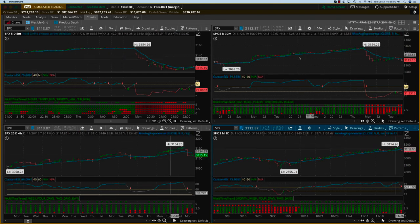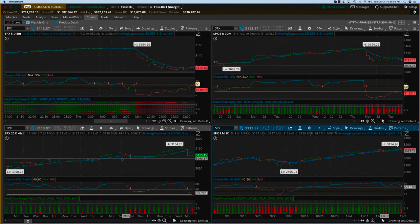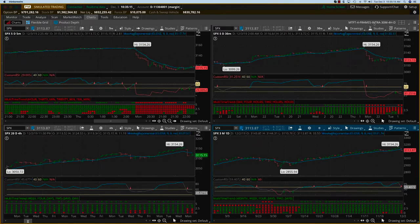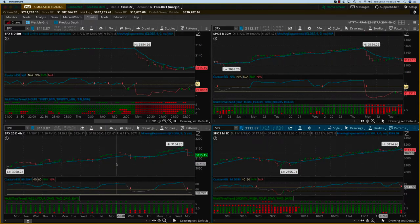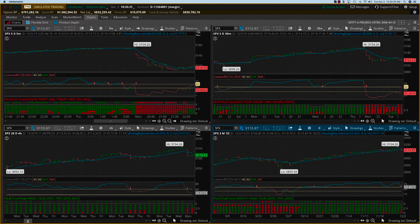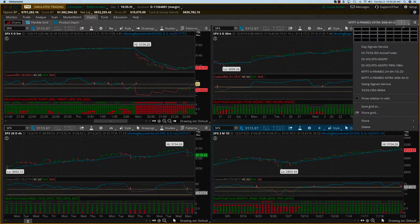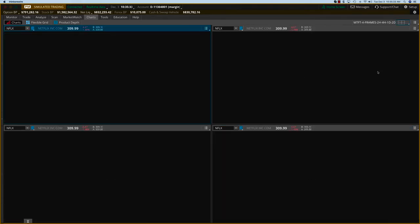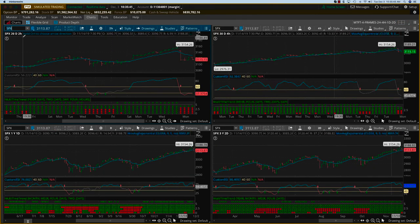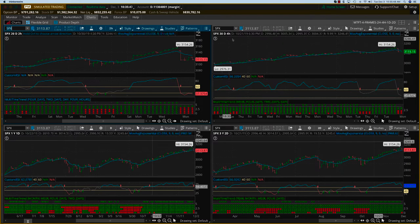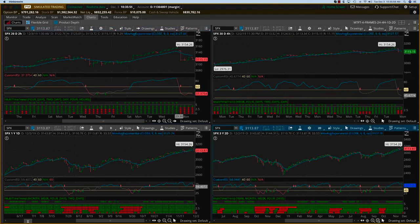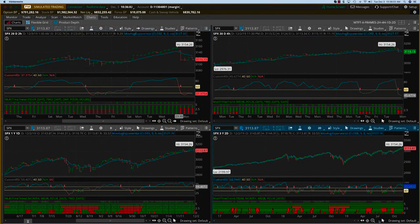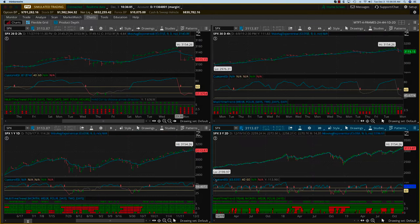Let me go back to the four-frame chart. I want to show you a different kind of chart with some longer time frames. Here we have a twenty-day two-hour chart, a thirty-day four-hour chart, a one-year daily chart, and a three-year two-day chart. So this is very long term — it goes all the way back into 2016 and 2017. This is what it looks like on a three-year chart.